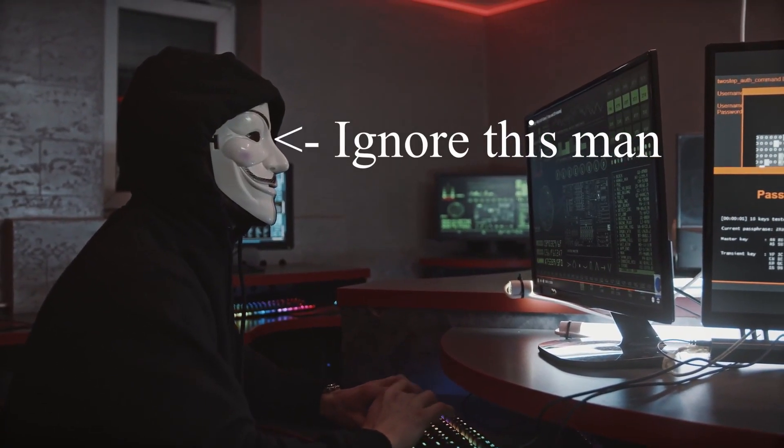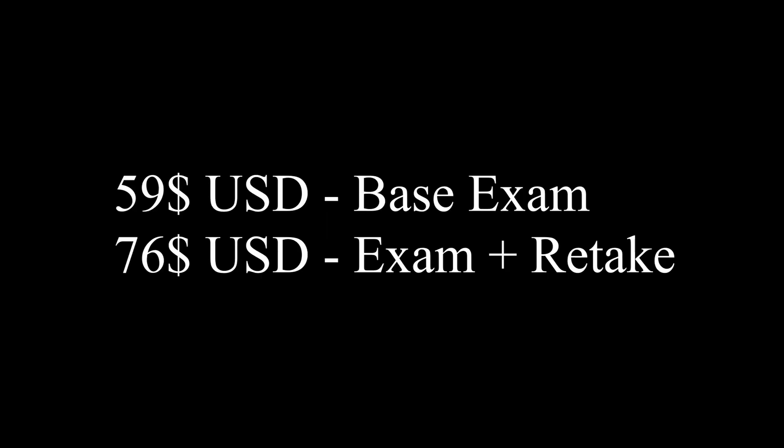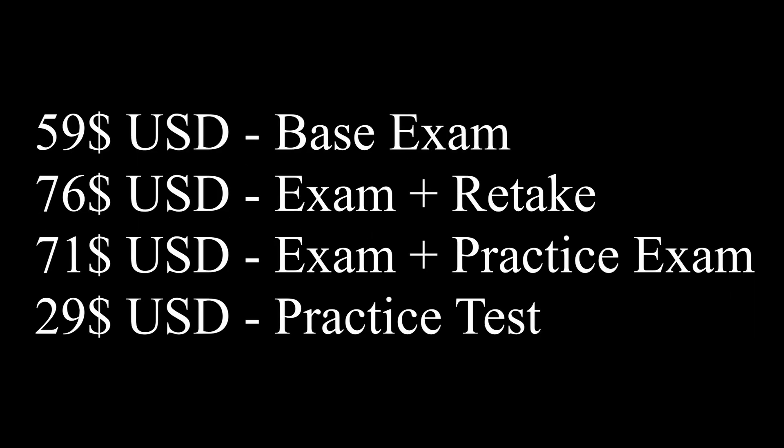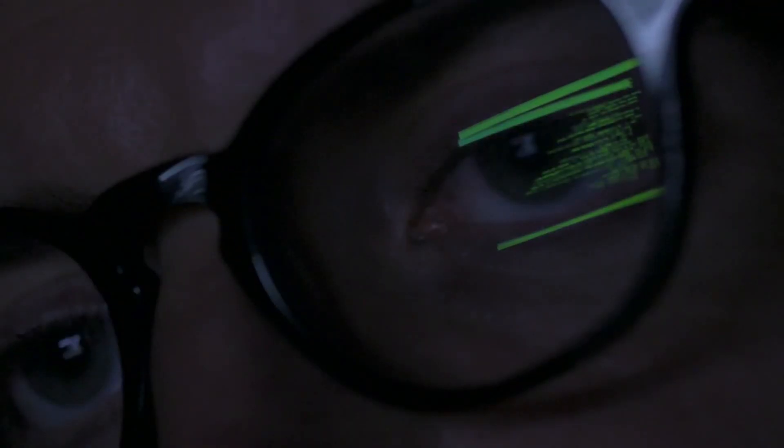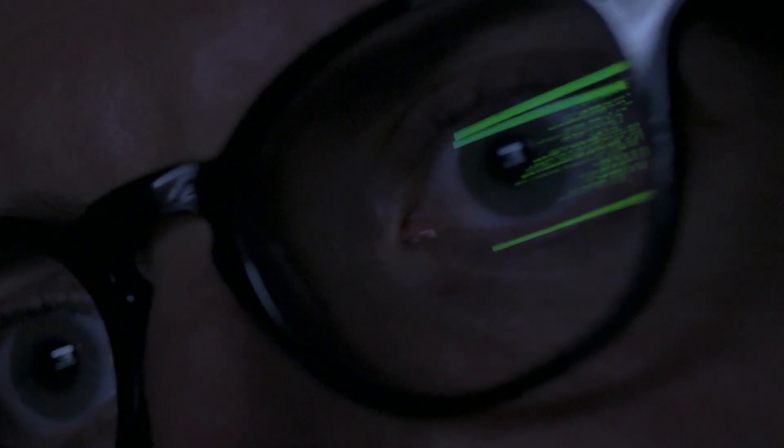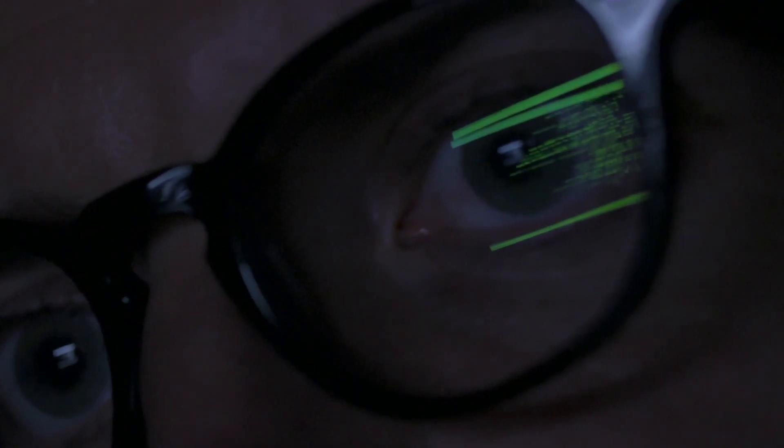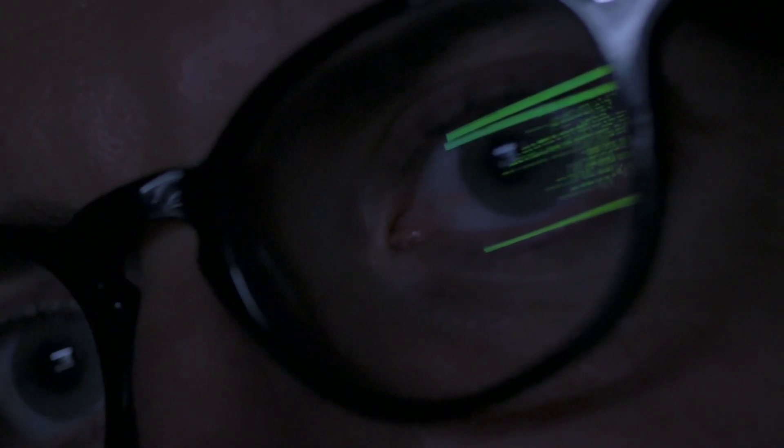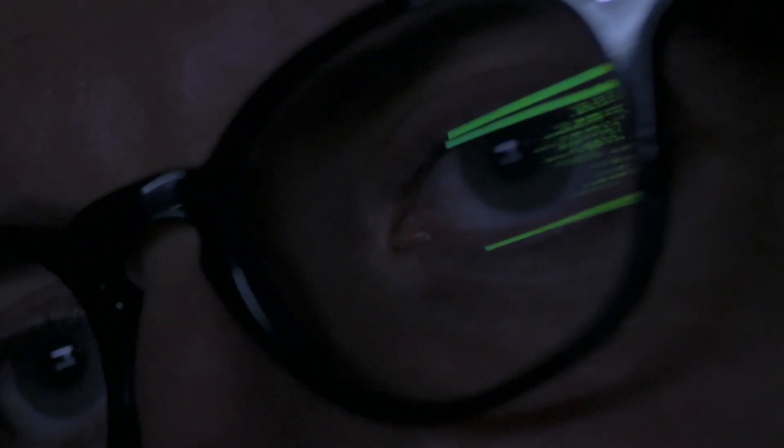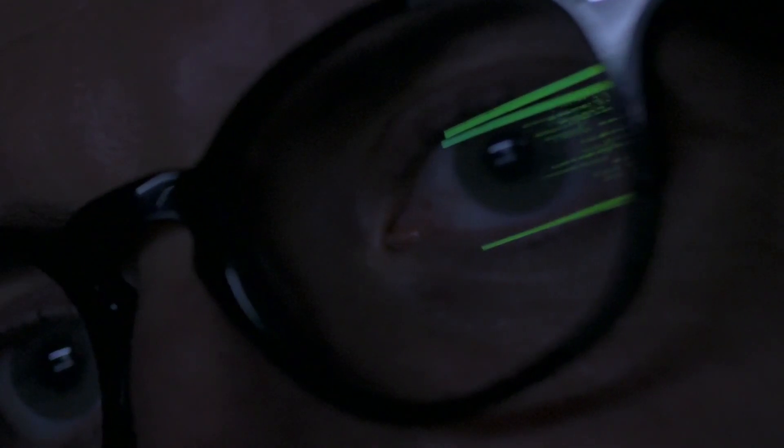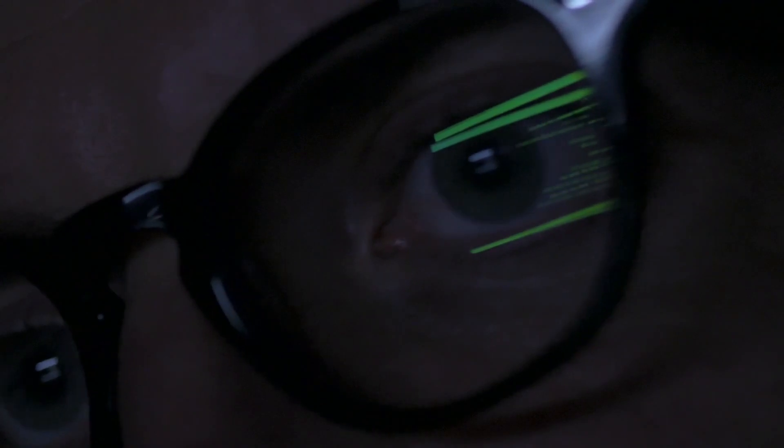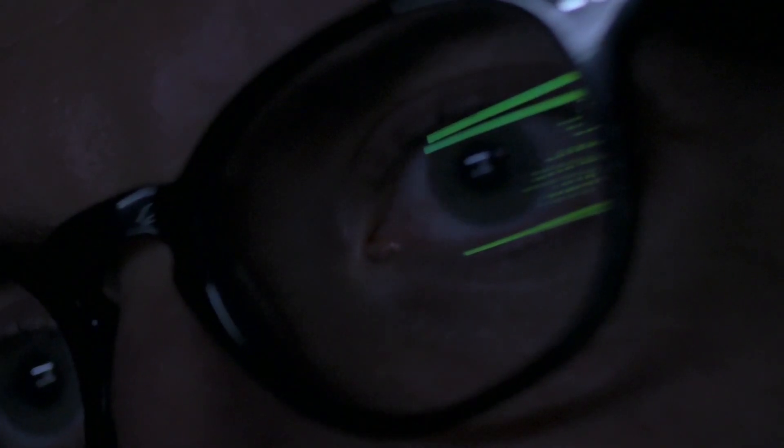You can pay $59 to take the base exam, $76 for an exam with a retake, $71 for one test and one practice test, and $29 for only a practice test. This is all in USD by the way. I would just recommend to study well and take the $59 test, which is probably the best value that you can get. And as long as you study well, you should do well on the exam.